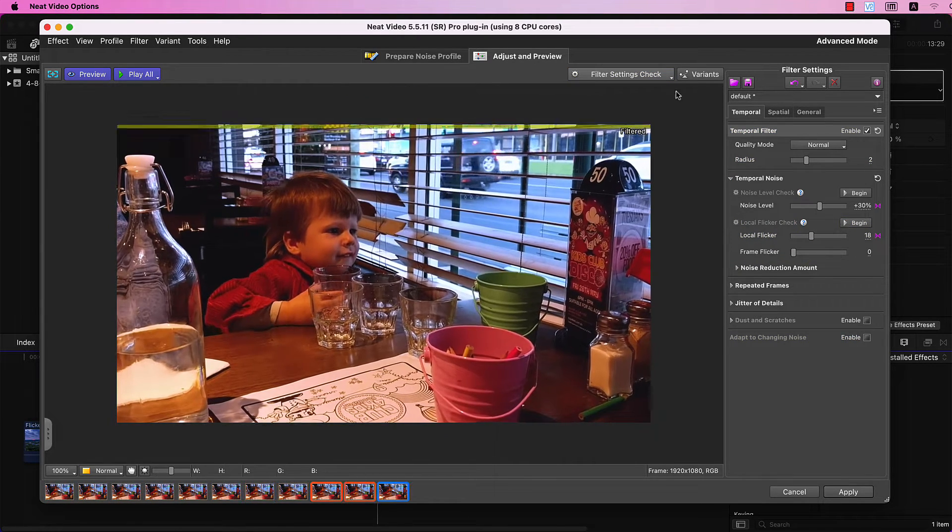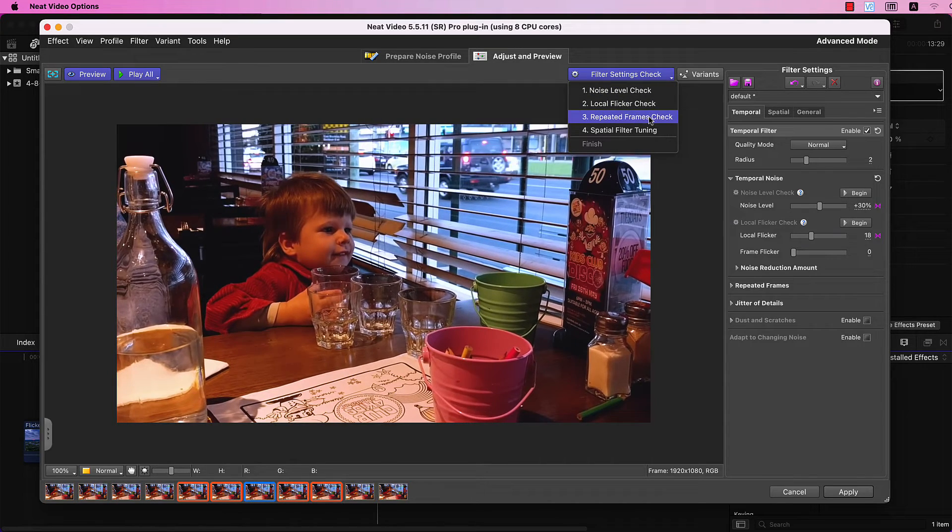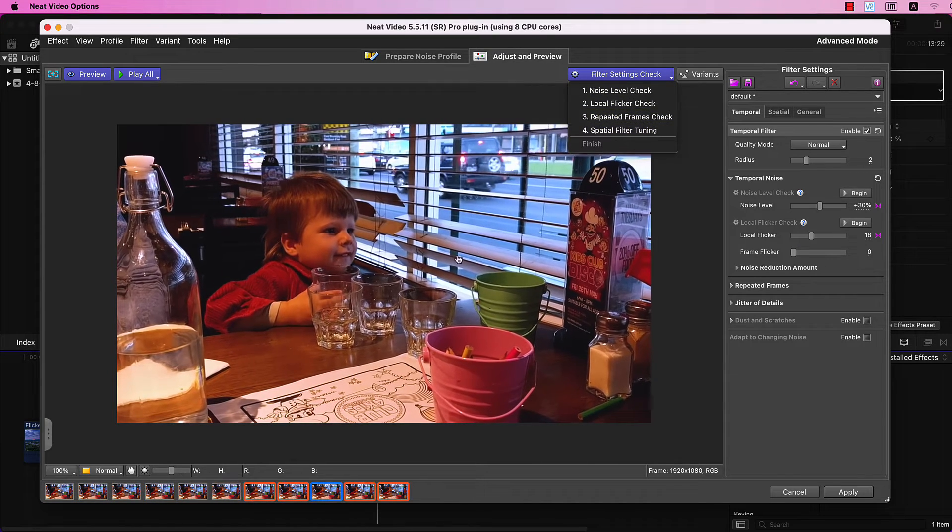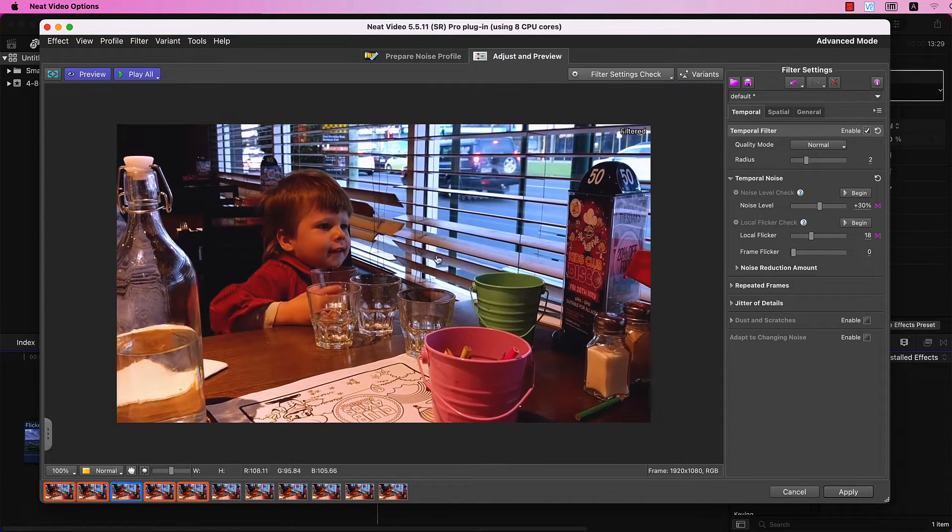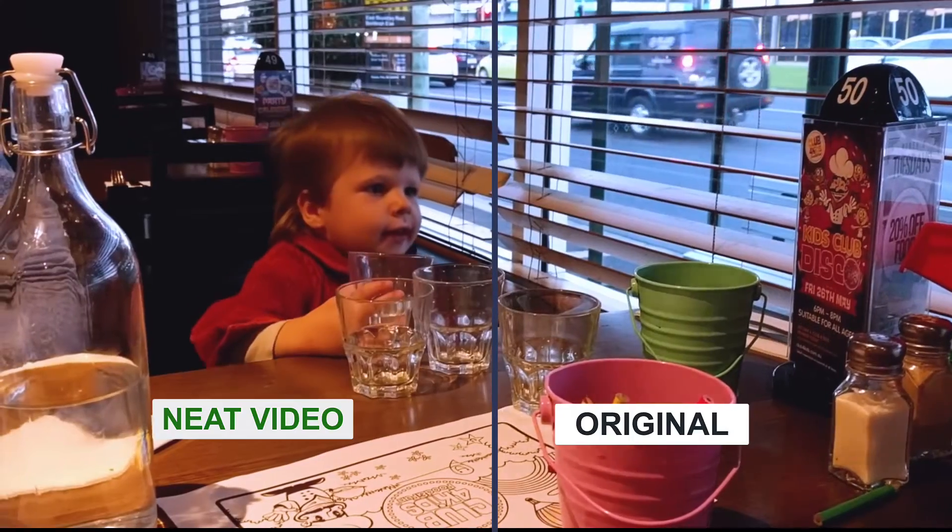If needed, adjust the Repeated Frames and Spatial Filter checks. Now, let's compare the before and after.